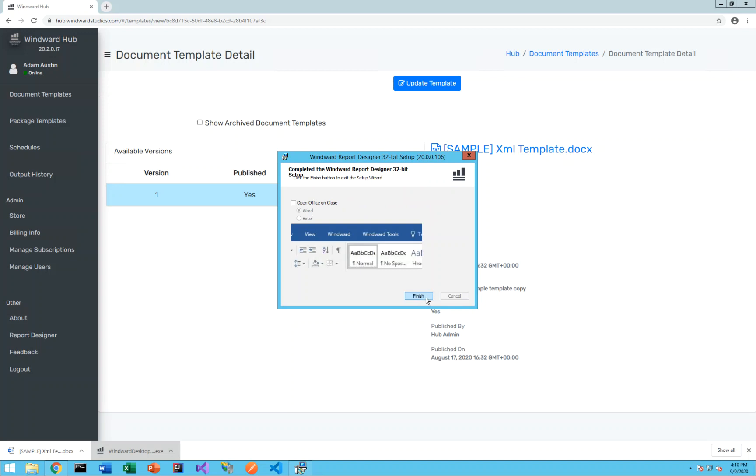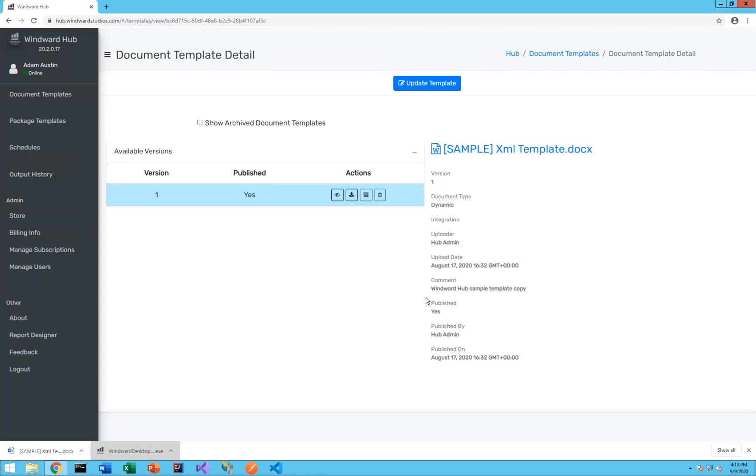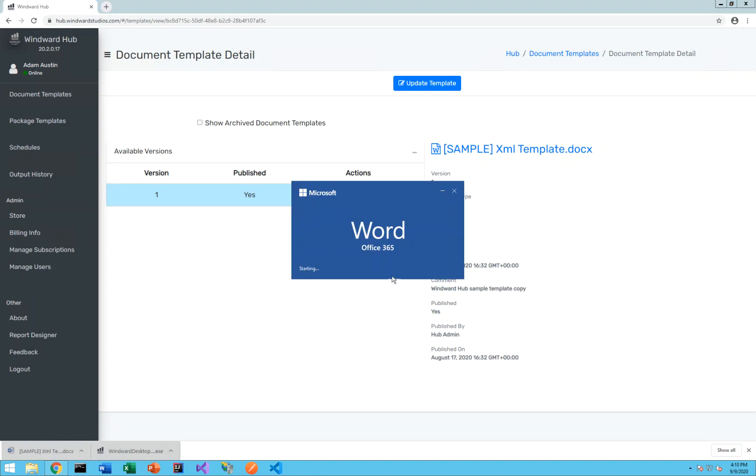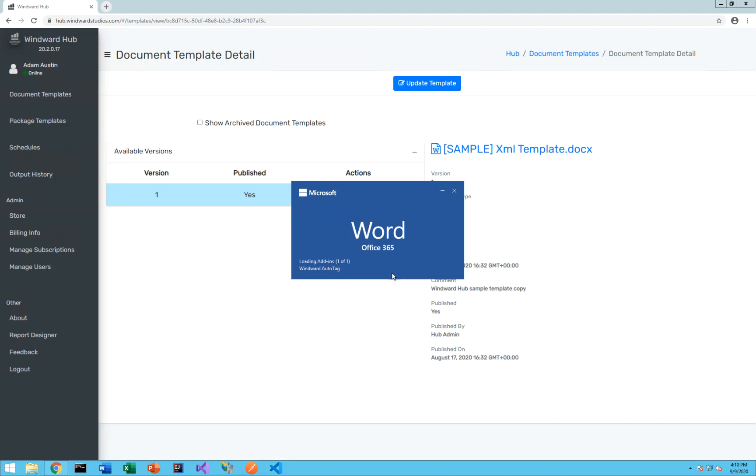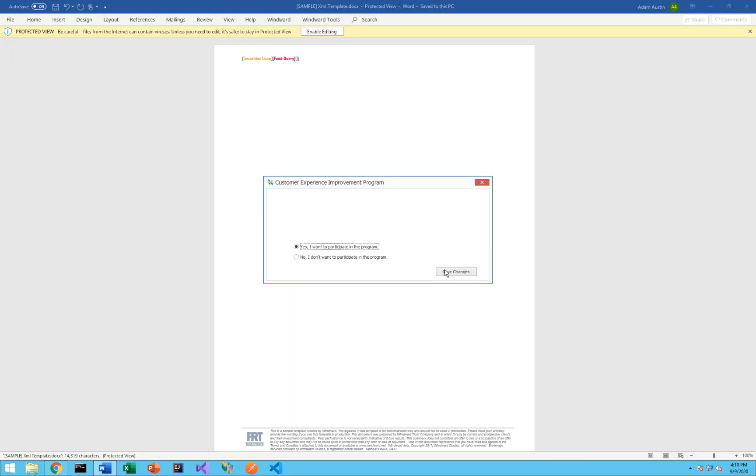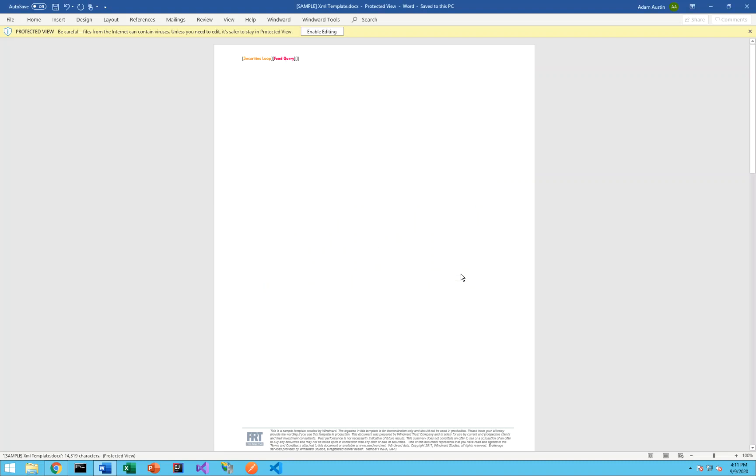Okay, I'll go ahead and click finish and then let's open up our sample template here. As word warms up. All right, we have some initial pop-ups that come up for the customer experience improvement program. I'll go ahead and say yes, I want to participate. Since I downloaded this document, I'll go ahead and select enable editing.